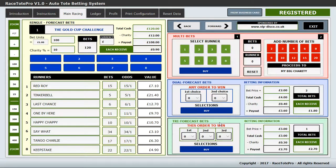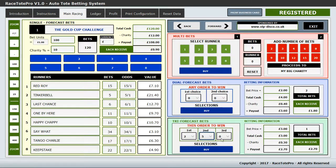The green section is tri-forecast bets, similar to dual forecast but this time you choose runners 1, 2, and 3 past the post, and they have to be in the right order. Let's choose runner number 2, runner number 5, and runner number 6. You buy those, the bets increase, and the running total is kept there. At all times you know exactly how much money you've taken in and how much you need to pay out.